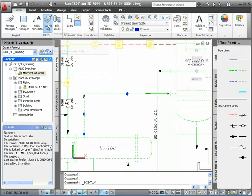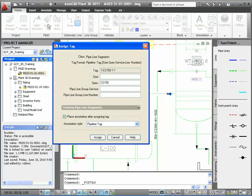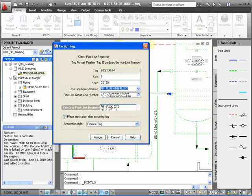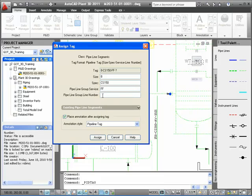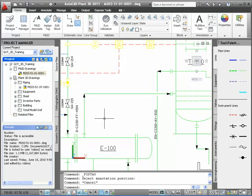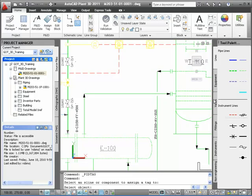I'll then select the line I just created and click the Assign Tag button in the ribbon. In the dialog, I select a size of 8. I'm going to leave the CS150 spec, add service, and finally I'll enter a line number of 4500. The Place Annotation checkbox is checked, so I'll click OK and place my line number annotation.